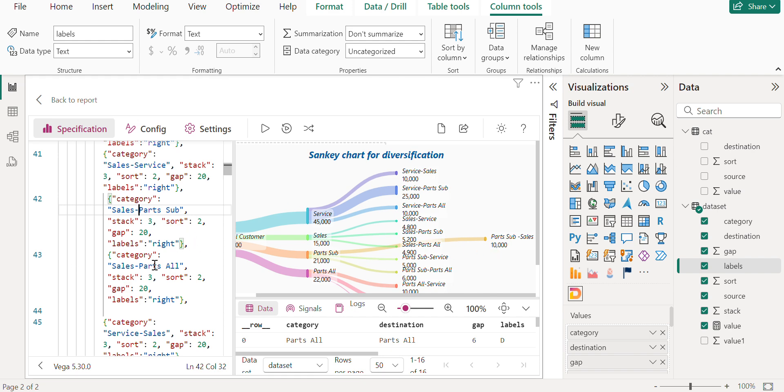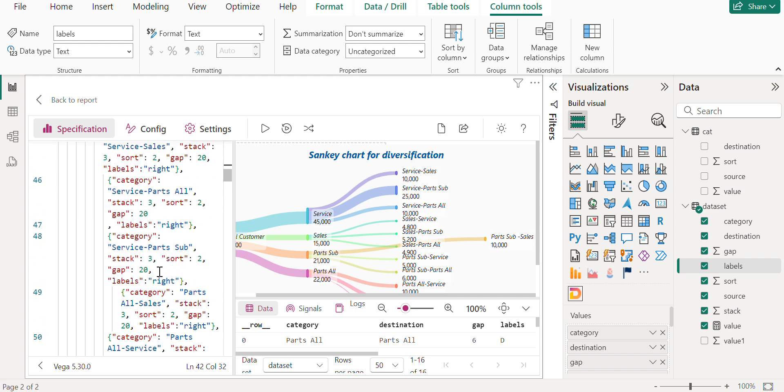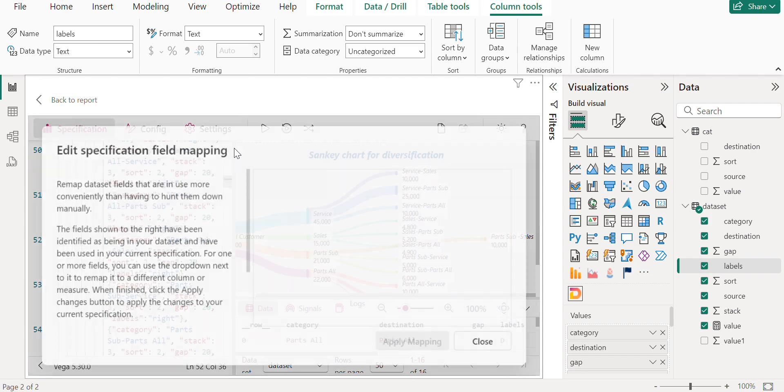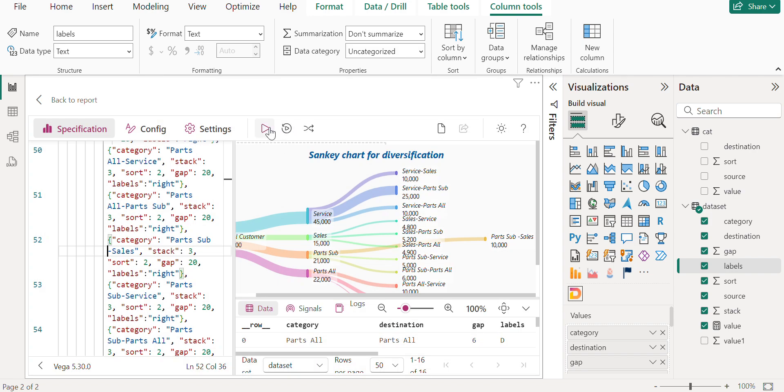And also there is one more thing which is called parts and parts sub. And let's go there. Parts sub and sales. And here if you see, okay there is a space between parts sub and sales. So that could be one thing. Let me run that. Ignore this.